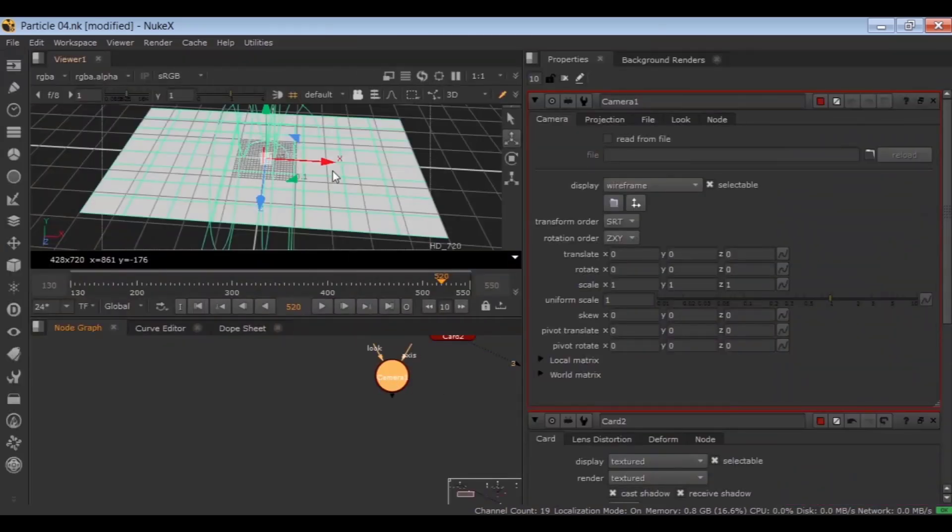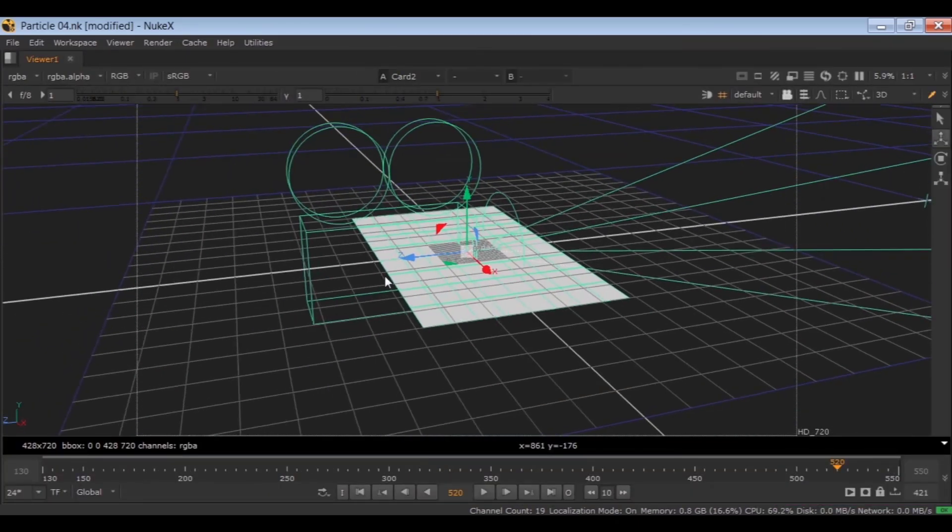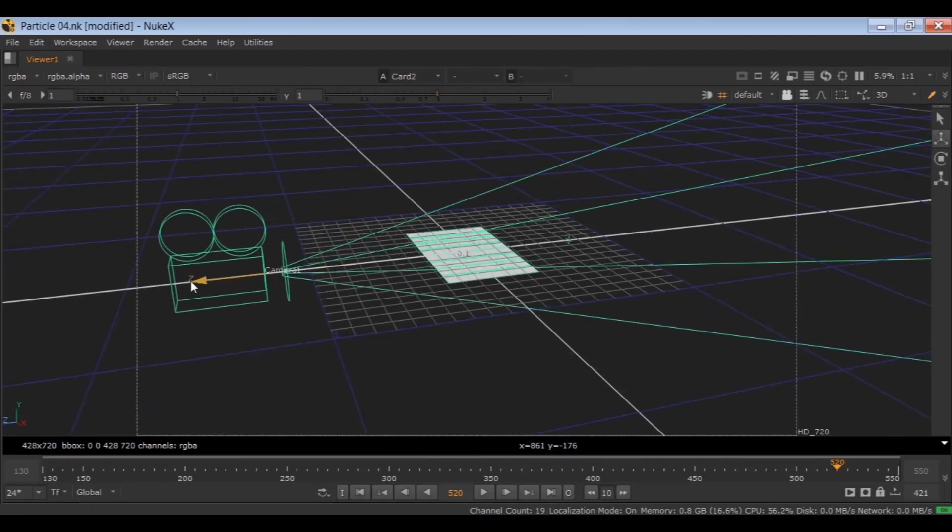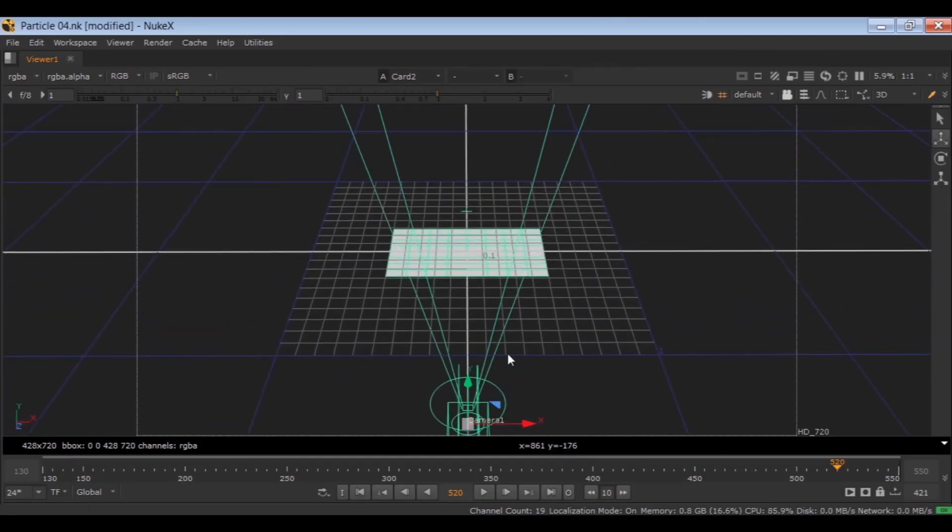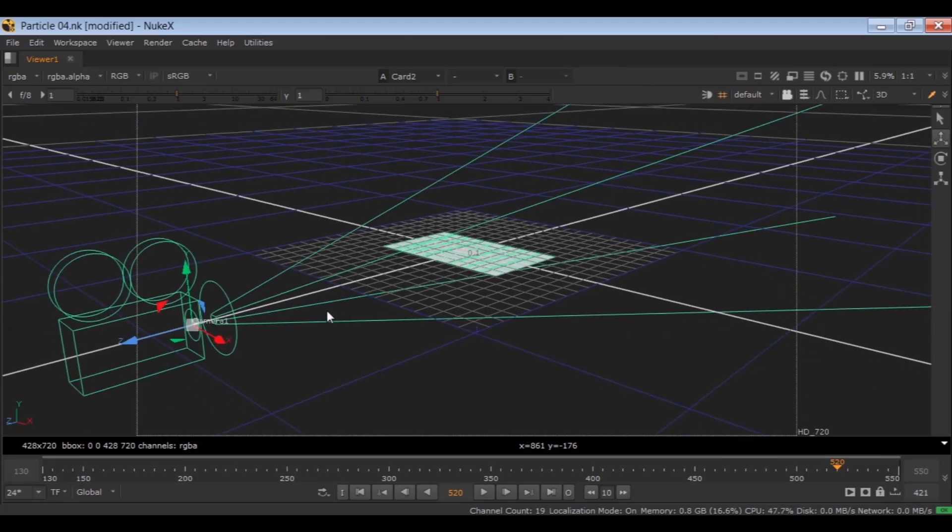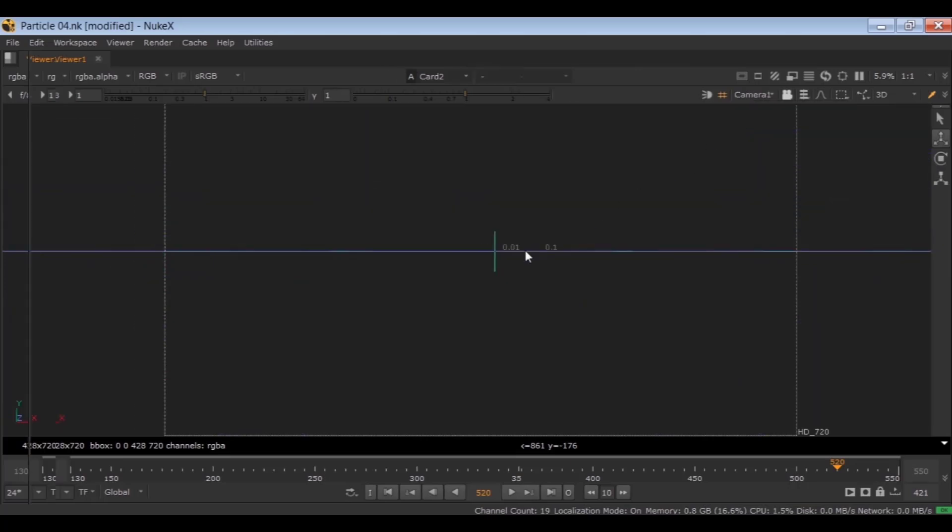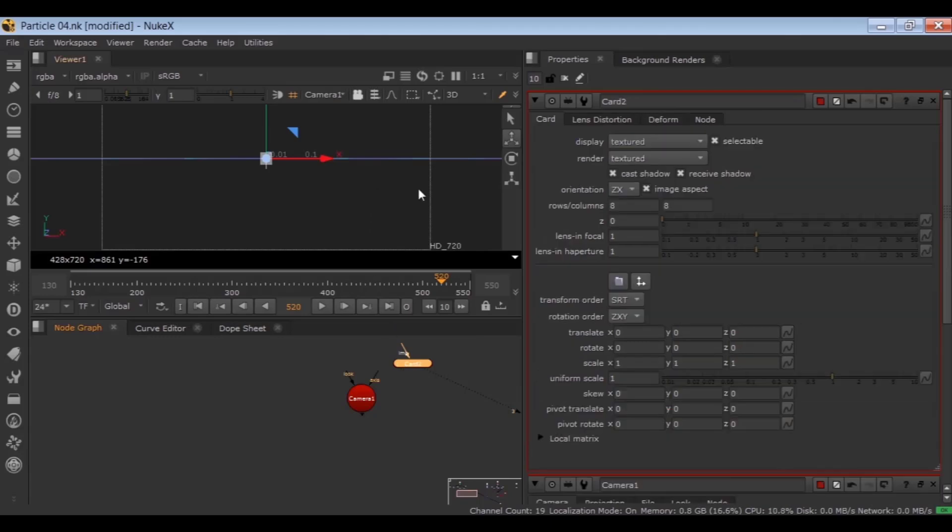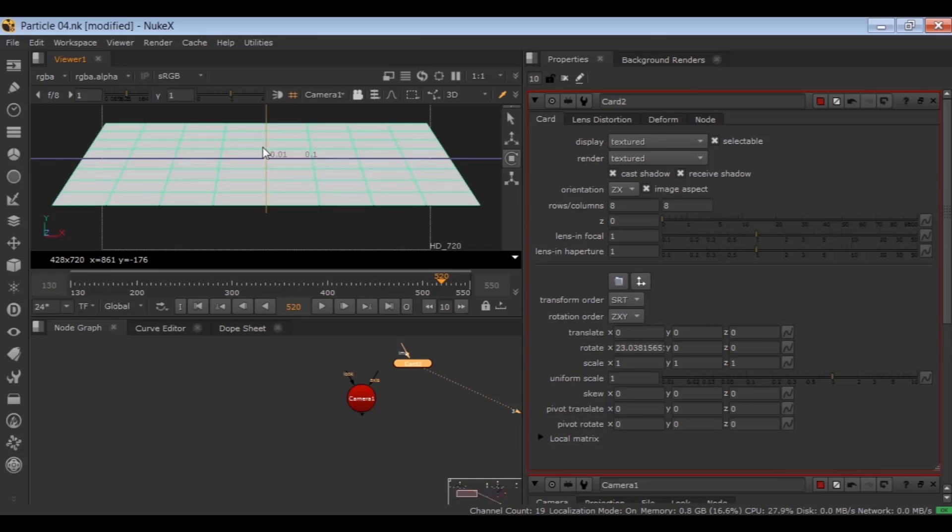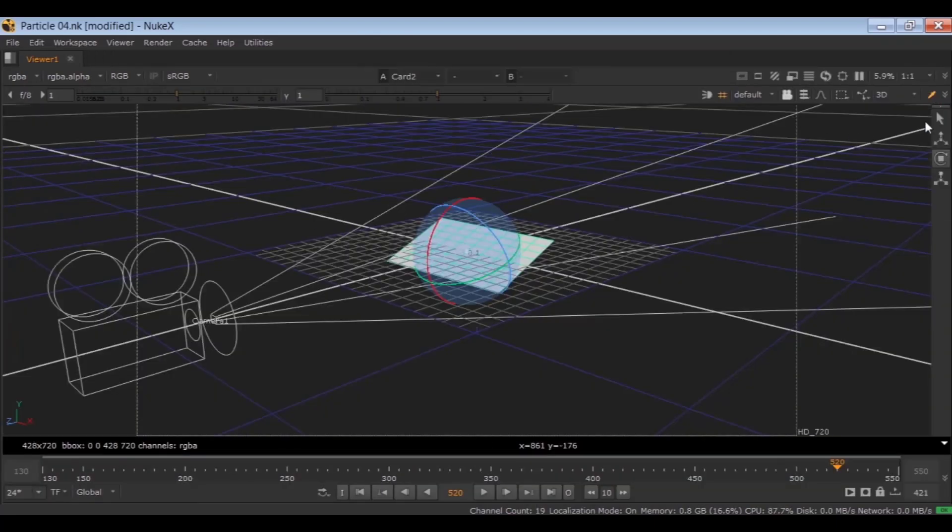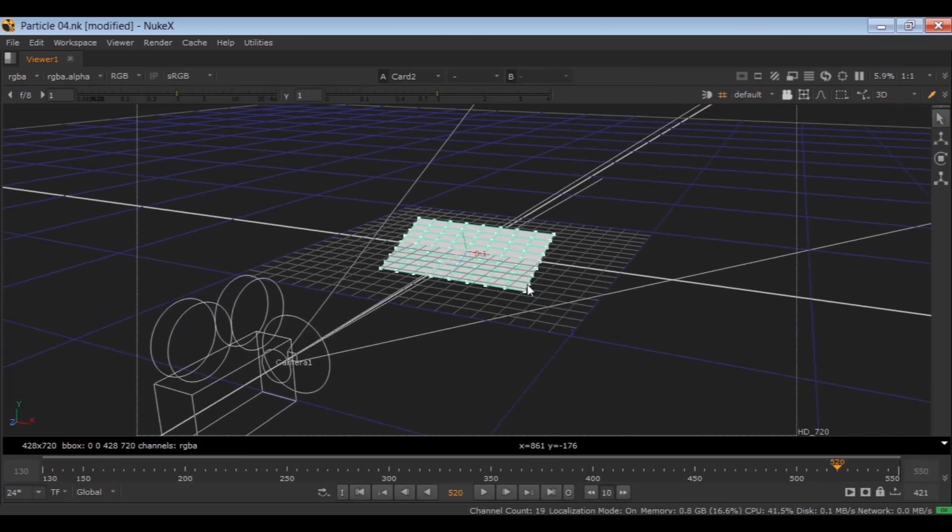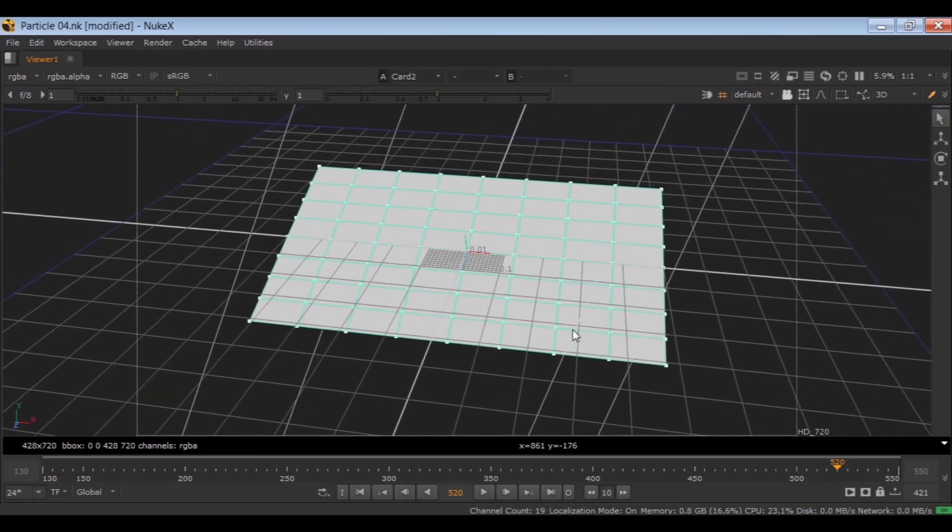And move the camera back in Z-axis to have the card inside of the camera view. Then look through the camera. And double click on card and rotate X a bit to have the shape of stadium seats. Then choose vertex selection tool and draw a selection mask around these vertexes.